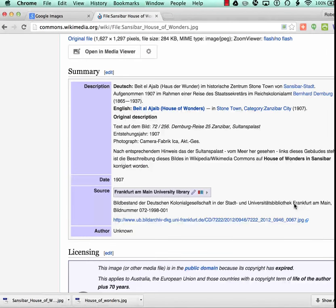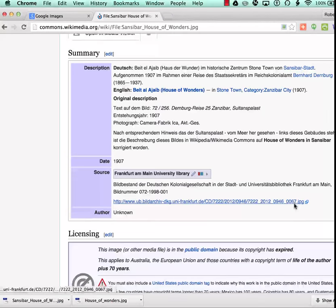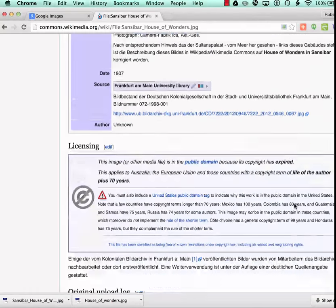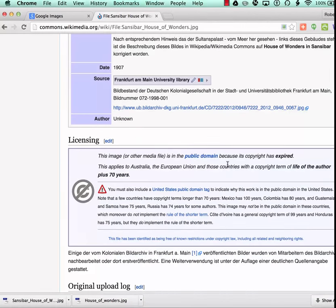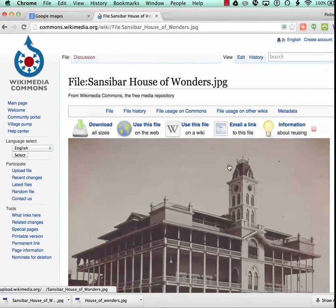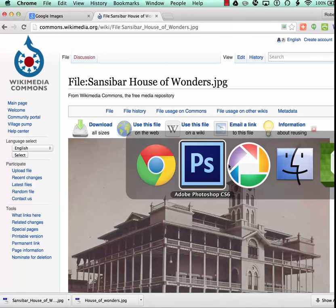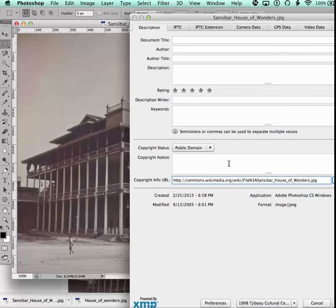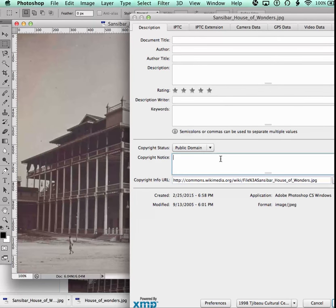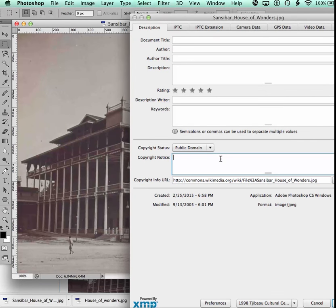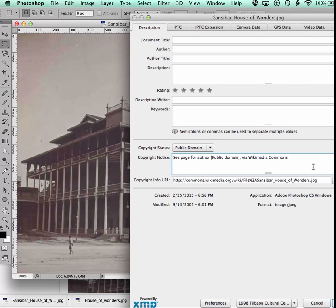And so this is where we're looking. It's unknown. So in that case, we now return to the metadata window of Photoshop. We paste whatever information Wikimedia Commons is offering us into that field.